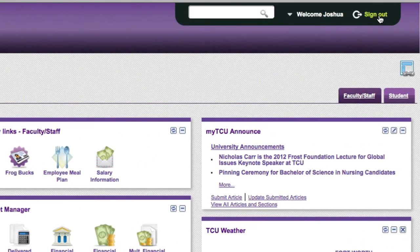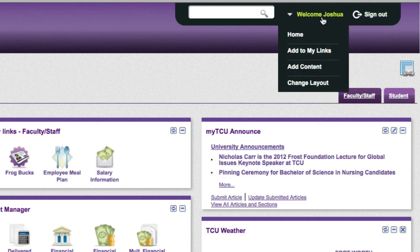The settings menu in the top right hand corner will give you the ability to securely log in and out of the portal. The drop-down menu to the left gives you the ability to add content or modify the overall layout of the product.